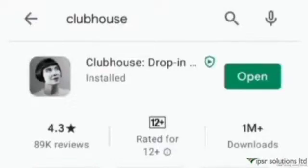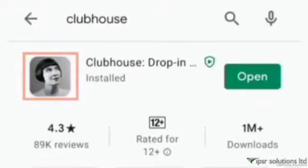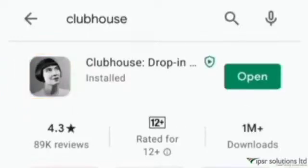Now you might be thinking: who is the lady in the Clubhouse app icon? Why have they chosen that photo as the icon image? I will be clearing this doubt later in the video, so keep watching.